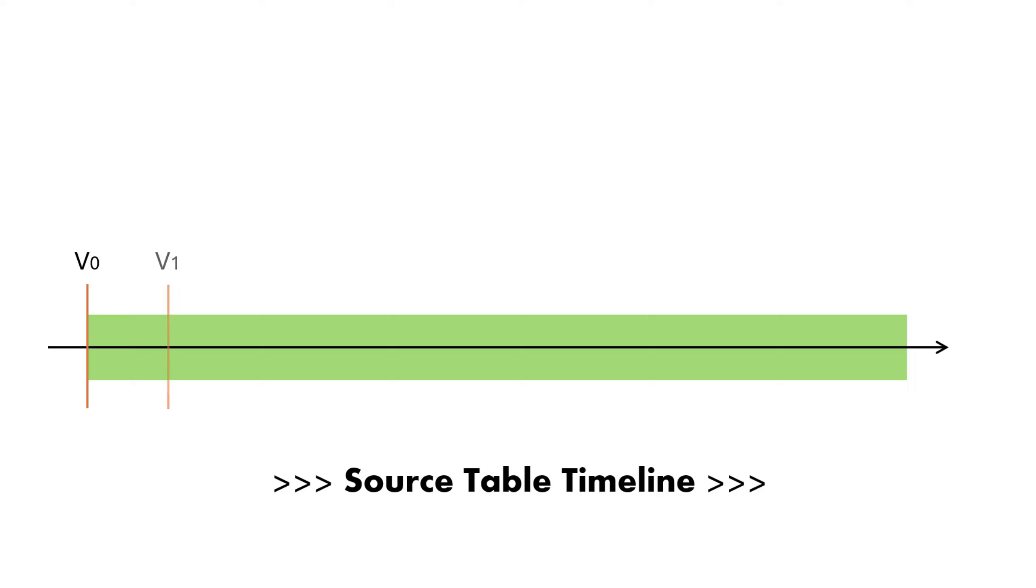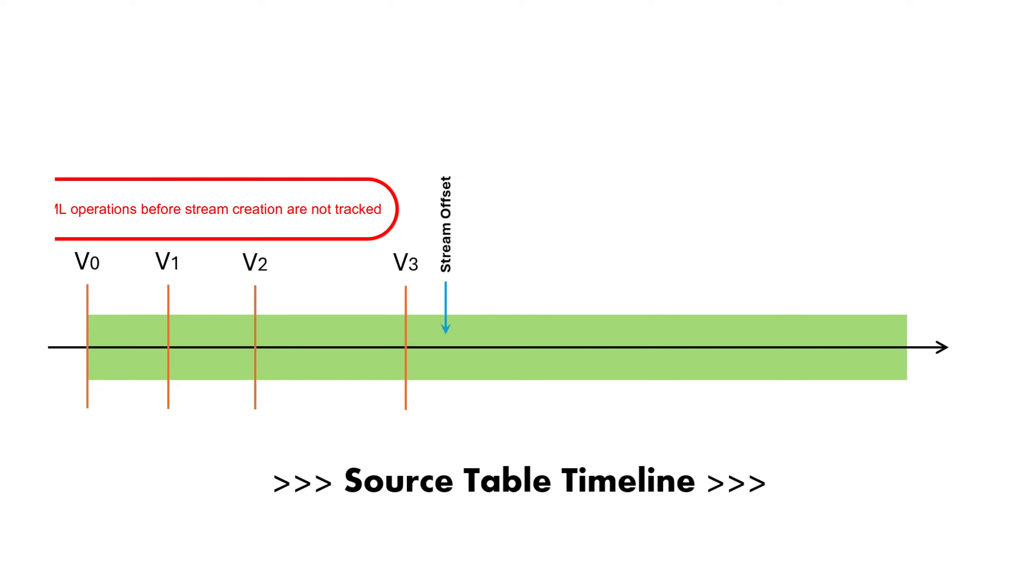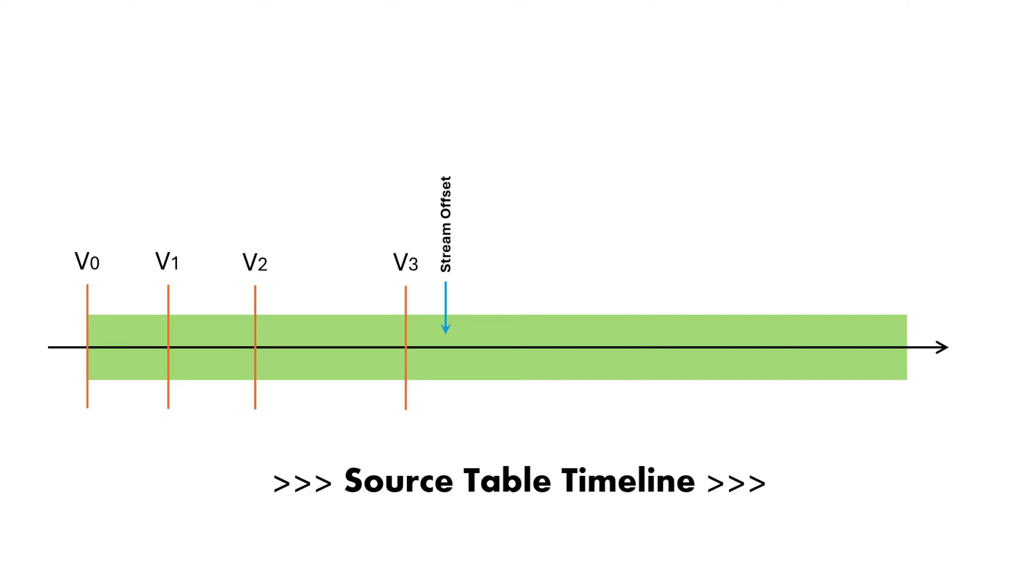Whenever a DML operation is performed, or a transaction is committed, Snowflake creates a new version. Let's assume after table version 3, you create a stream on this table. As soon as the stream is created, Snowflake marks the stream offset as version 3. It's important to note that the stream does not track DML operations performed before its creation. Therefore, if you query the stream now, you would expect to see zero records.